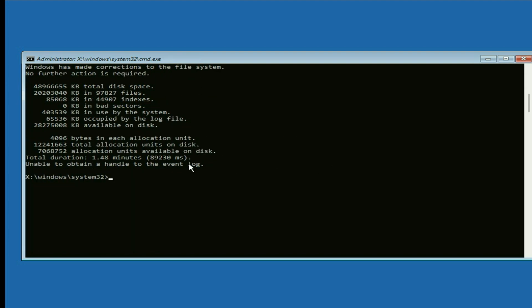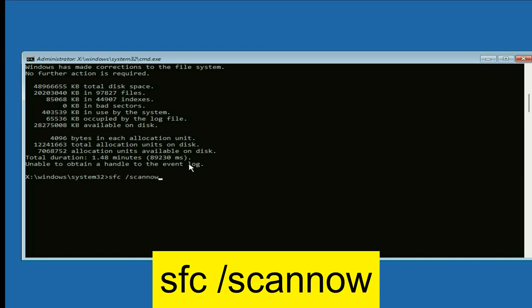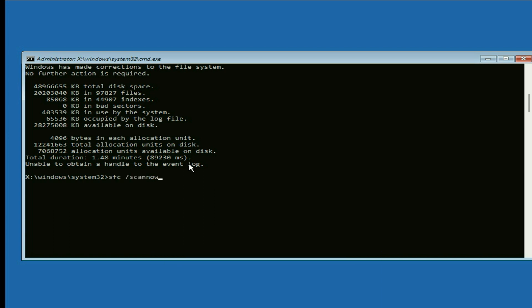Now move on to the next command: type 'sfc /scannow' then press Enter. This command will repair or replace all corrupted Windows files. Wait for the verification to complete.